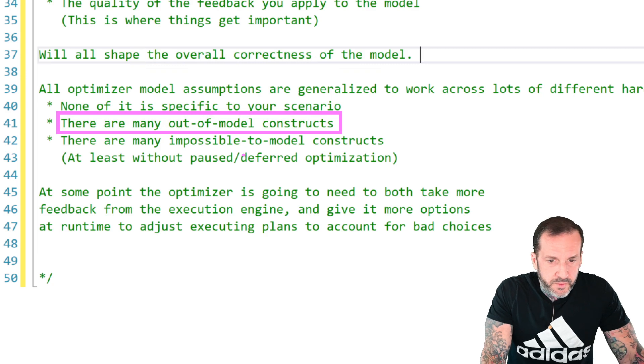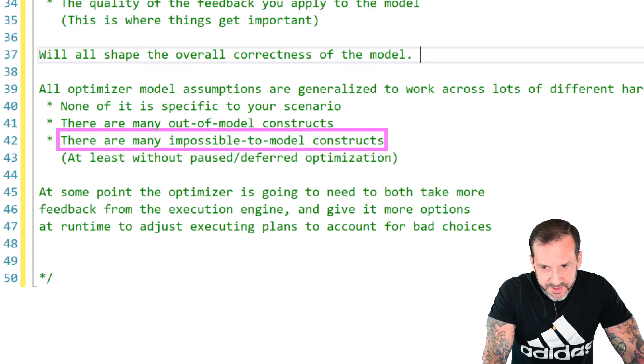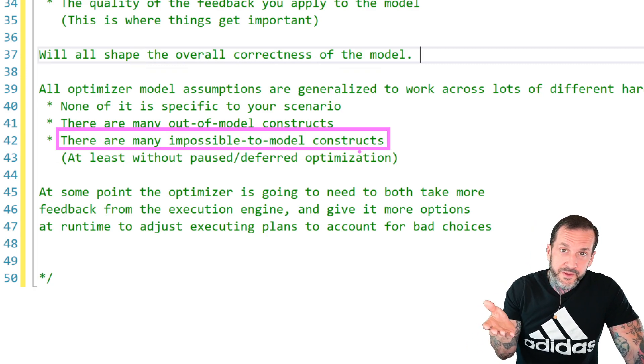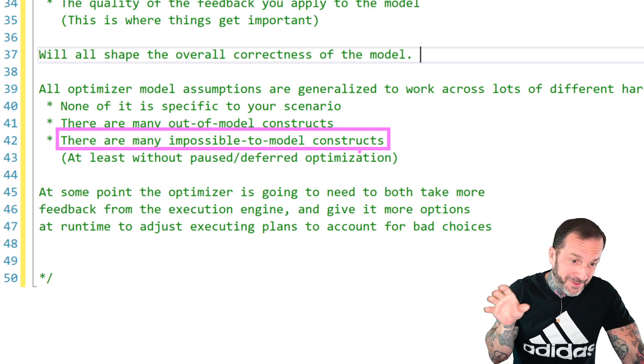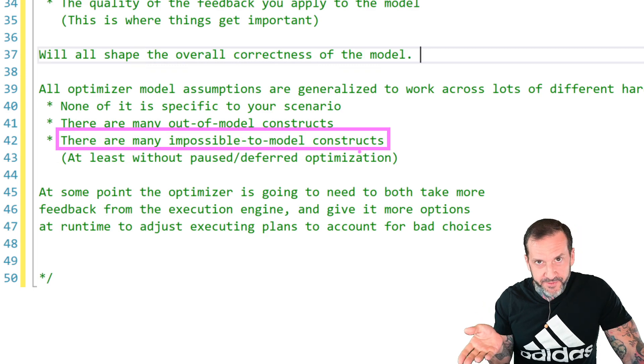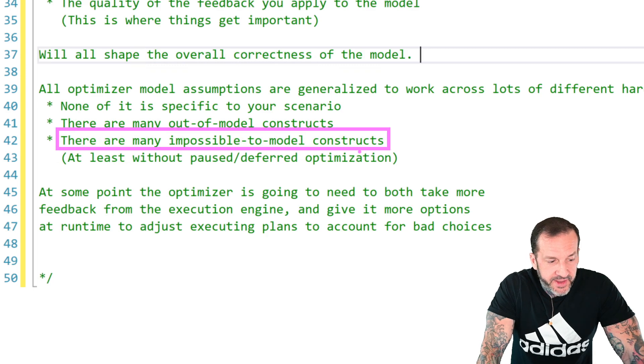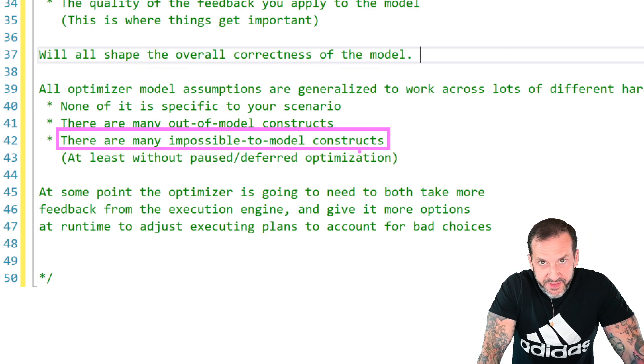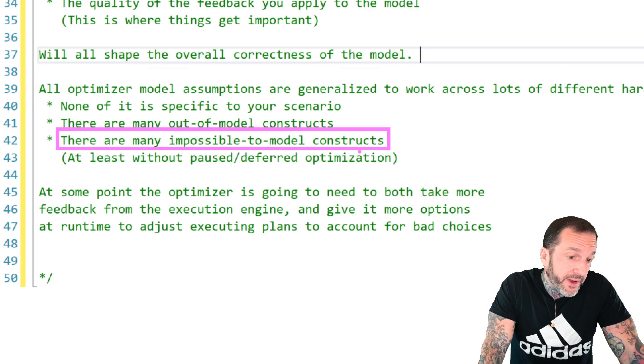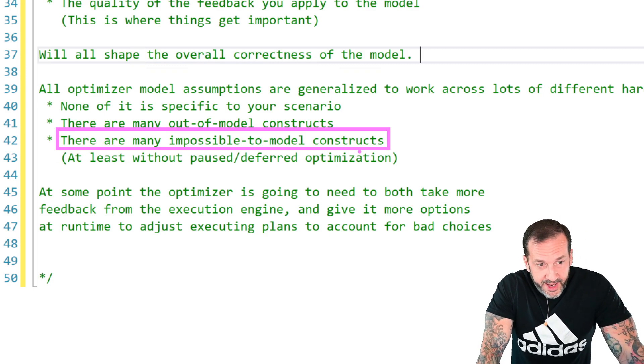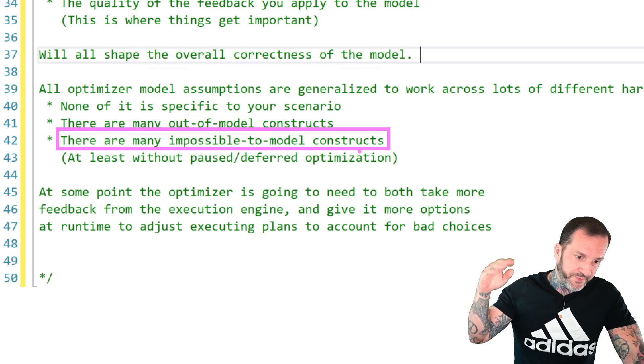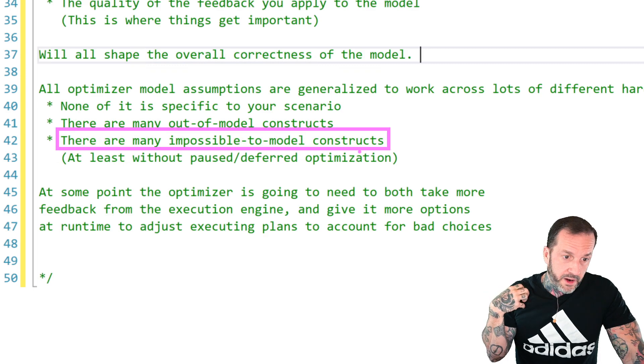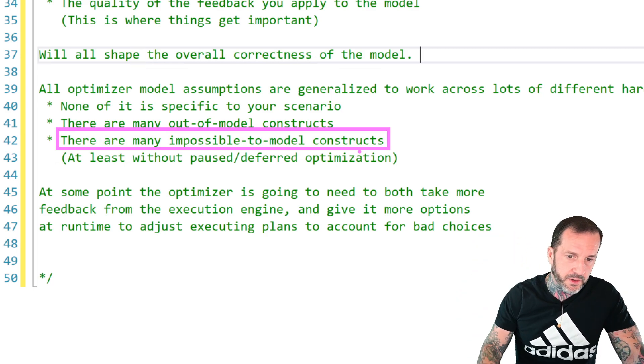There are also impossible to model constructs. Like the XML and JSON stuff, maybe that would fall into it because you would have to then trust whoever parsed or pulled the stuff out of there to make the right choices, which is tough to do on a good day. But I think sort of impossible to model stuff are things where there are no good statistics on things and there will probably never be any good statistics on things. Table variables are probably the easiest example of that where you get table level cardinality to know that if there are 1,000, 10,000, 50,000 rows in a table variable, but there's not a good way to figure out what actually makes up those 10, 50, 100,000 rows.